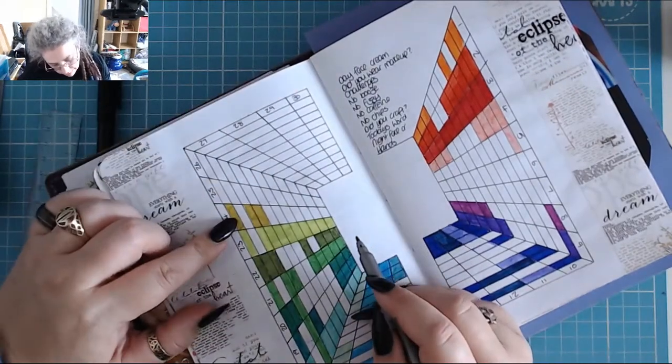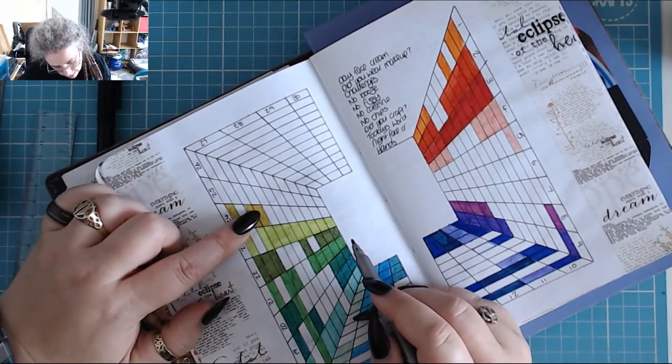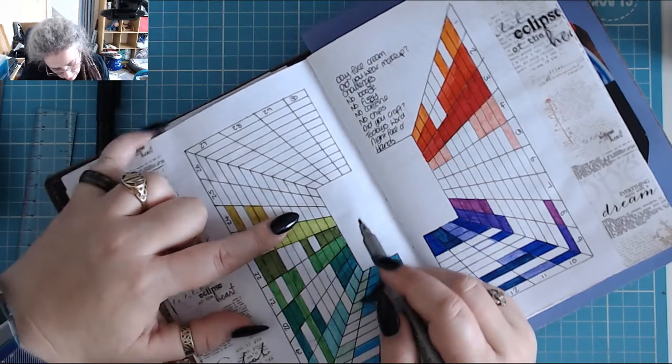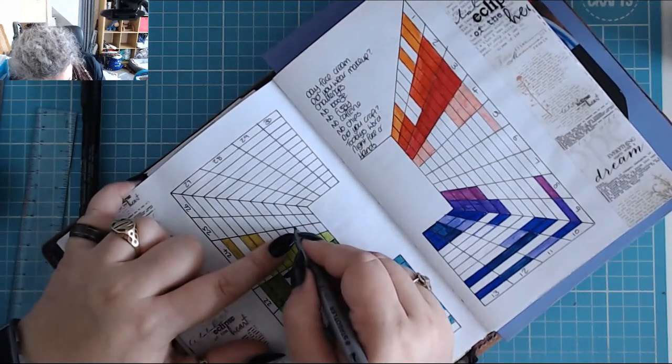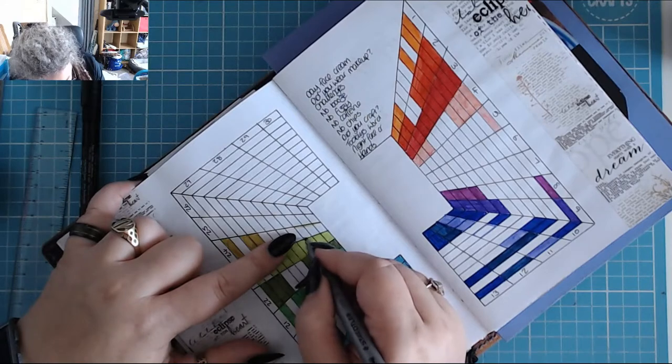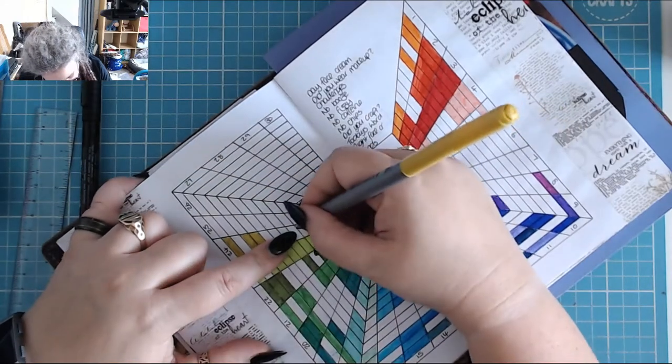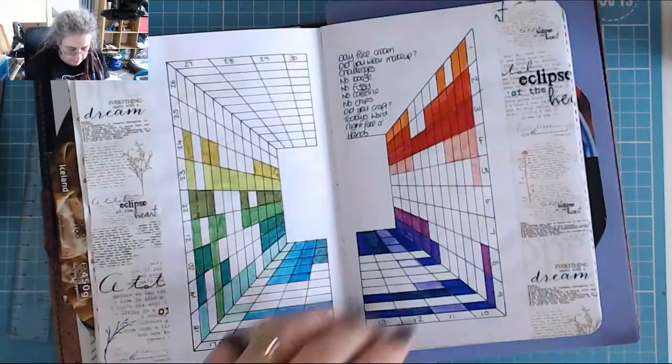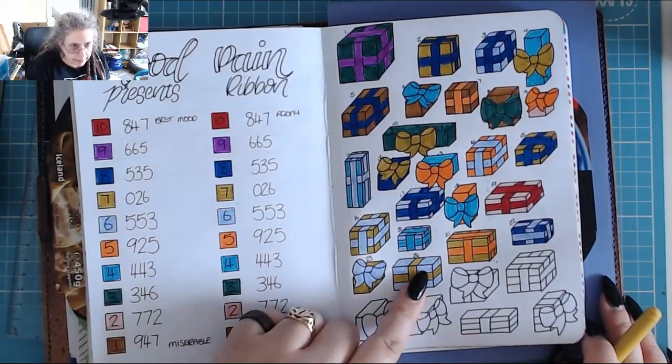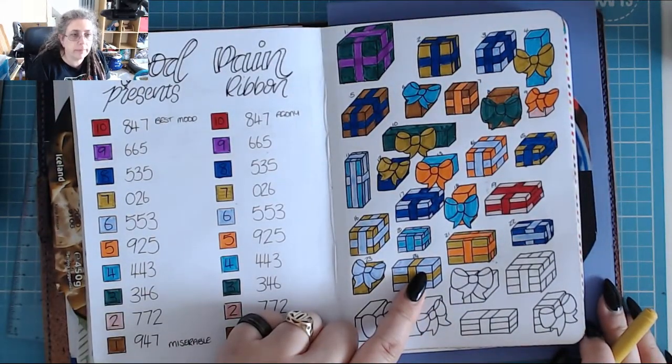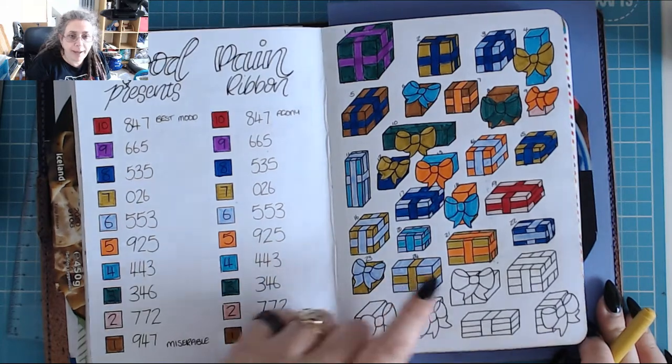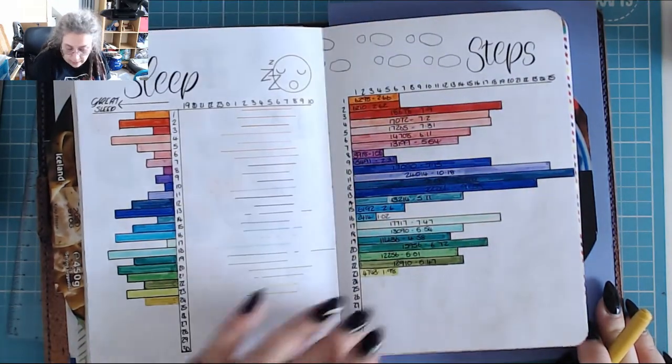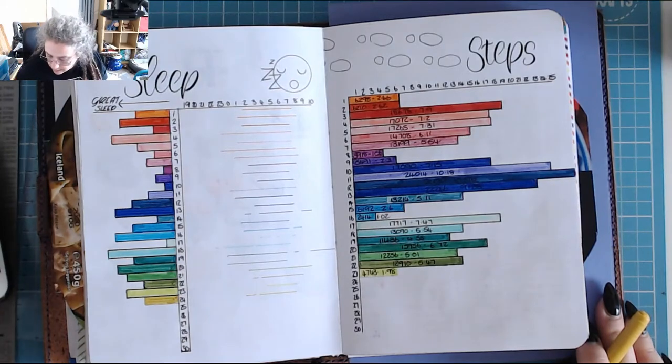Day face cream, I did not wear makeup. I did the challenge and I had no booze, fizzy caffeine, or chips. I didn't craft but I did do today's word. I did my hands and face before I went to bed. I did the mood and pain. My brain is really not with it. So I need to do my steps.